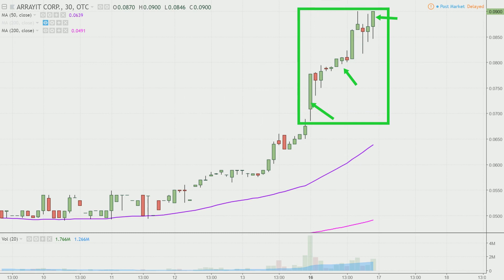I like to use this time frame because it does a good job of telling the story of the price, and makes mapping out levels of support and resistance a bit easier to see.